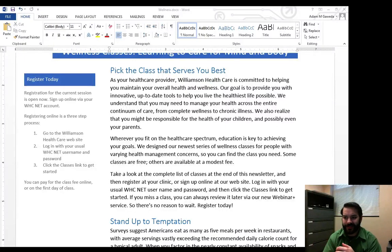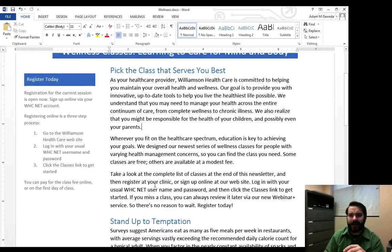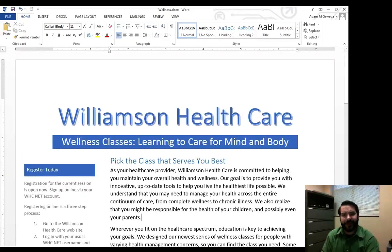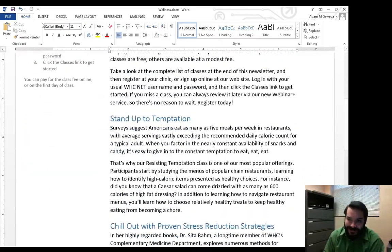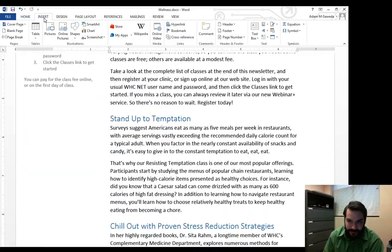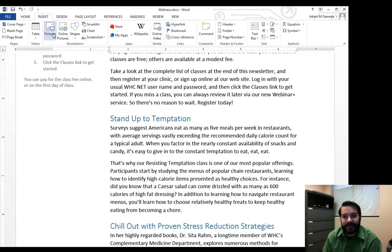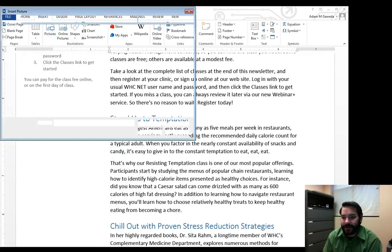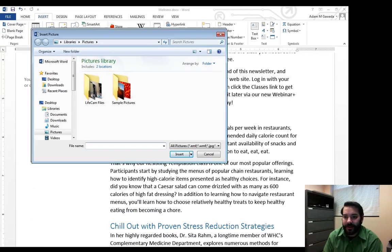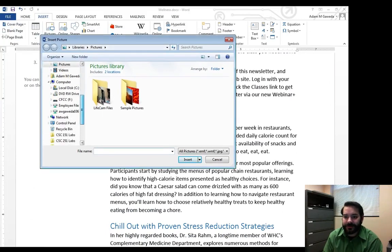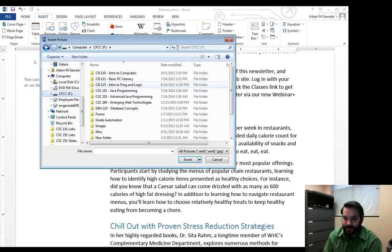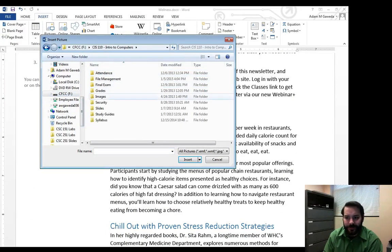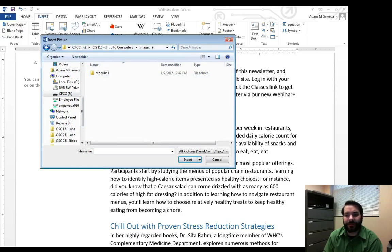So one of the things that we can do now that we're starting to apply this newsletter format is we can insert pictures. And if you downloaded the files from Blackboard, you'll see that we have a few pictures that we can work from.